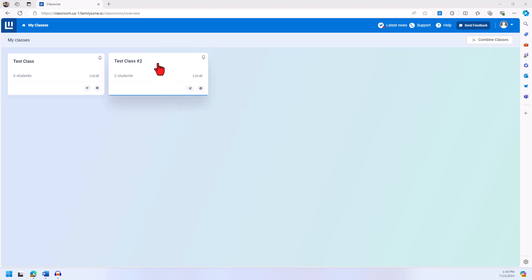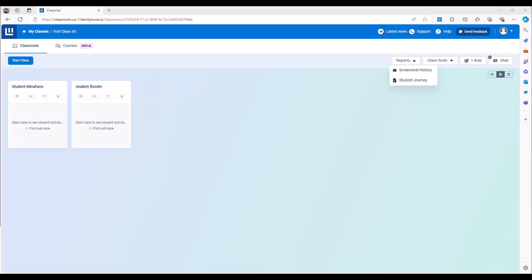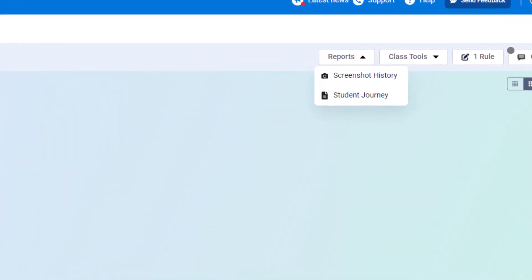Now to create a student journey report, we will go into the class that has the student and click report in the top right hand corner, but this time we will click on student journey.